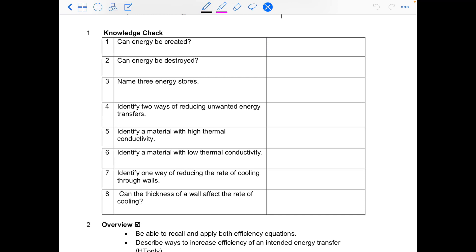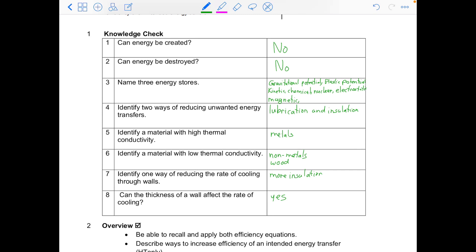We'll start as always with our knowledge check. Pause the video, answer the questions, and come back once you have the answers. Here are your answers for your knowledge check. Make sure you have all of these correct answers written down. I have listed here all of the energy stores — you only need to have three of them, but do add in the rest with your feedback color pen. It will help refresh your mind. The rest are from last lesson.